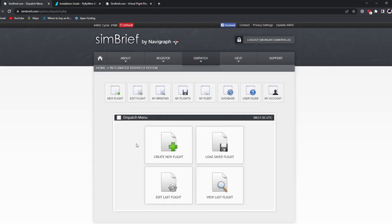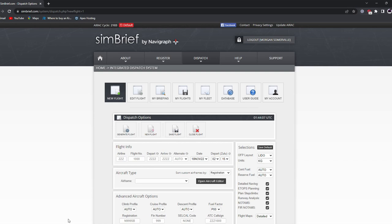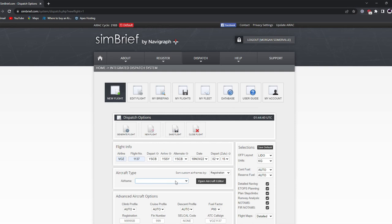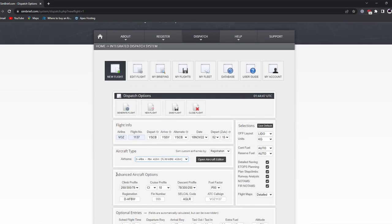To create a new flight plan, go to the dispatch area and click 'Create New Flight Plan.' Starting at the top: for the airline we'll select VOZ for Virgin Australia, flight number 1137. We're departing from Canberra — YSCB — and arriving at YSSY, which is Sydney. It's automatically filled out our alternate airport as YSCB. Now we'll select our airframe: the FlyByWire A320 NX, which fills out some advanced aircraft options automatically.